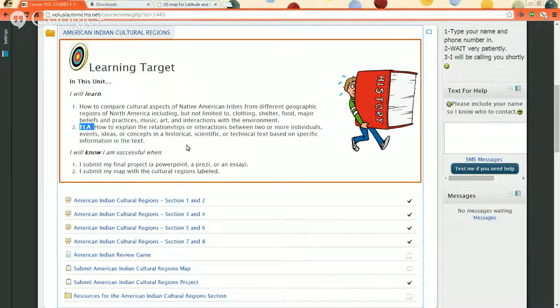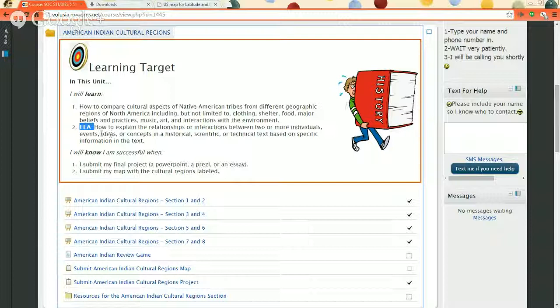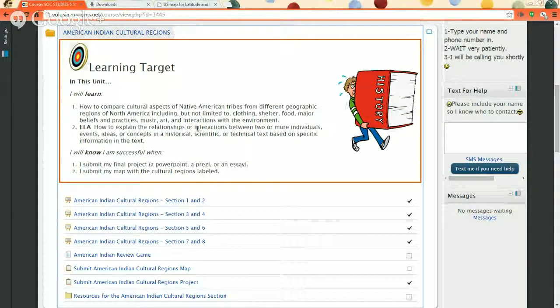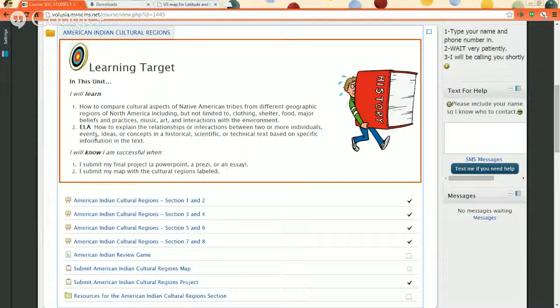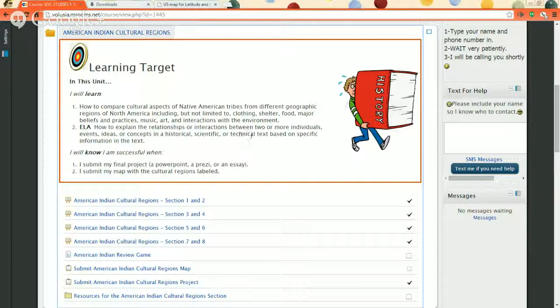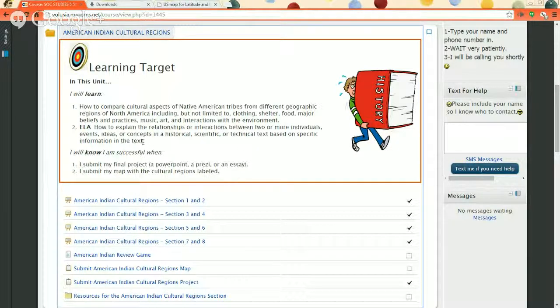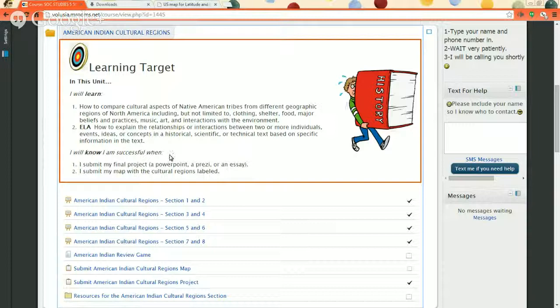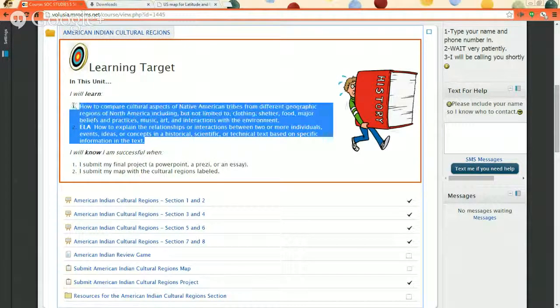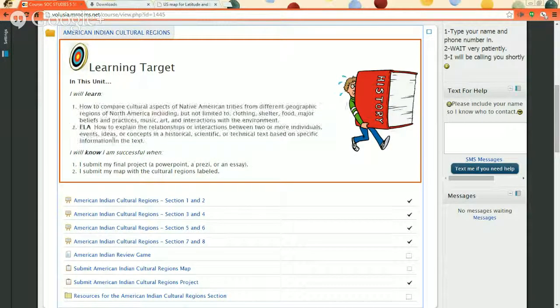So the standard that you're proving is how to explain the relationships or interactions between two or more individuals, events, ideas, or concepts in a historical, scientific, or technical text based on specific information in the text. So you do one project and you get two grades for it. That's pretty cool.